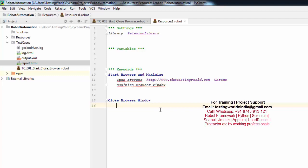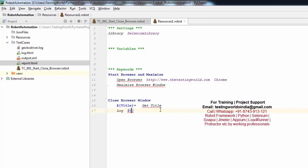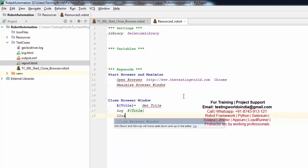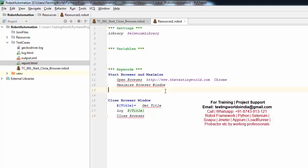So first I want to pick the title. I use '${title} =  Get Title', which is the keyword that picks the title of the currently open page and stores it in the title variable. Next I do 'Log  ${title}' to log the title. And at the end I call 'Close Browser'. So now I have created two user-defined keywords: one for starting the browser and one for closing the browser.